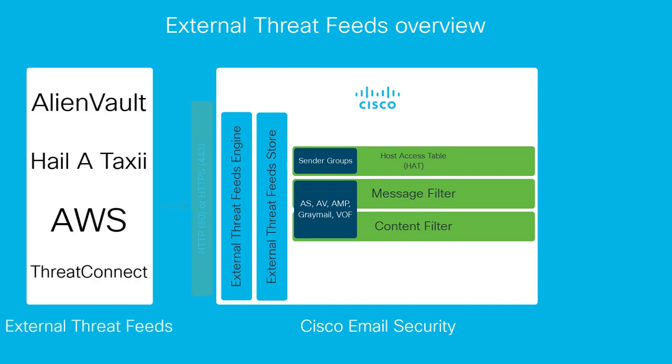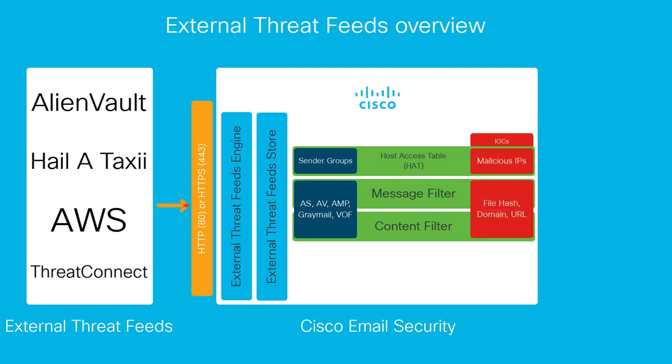Indicators of compromise supported for this release are IP addresses, file hashes for attachments, domain information for sender domain reputation, and URLs for URL reputation and filtering.